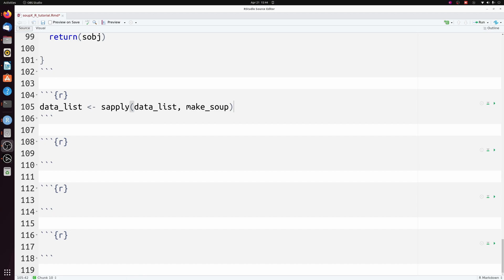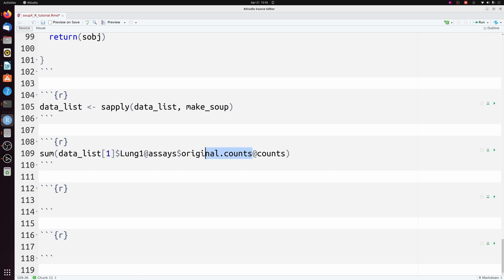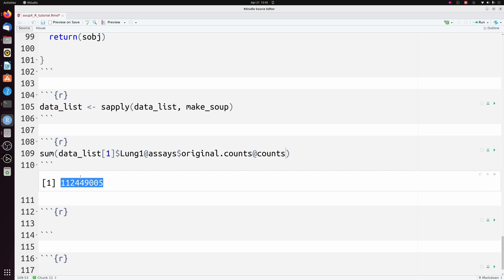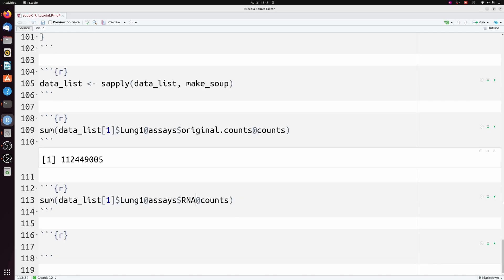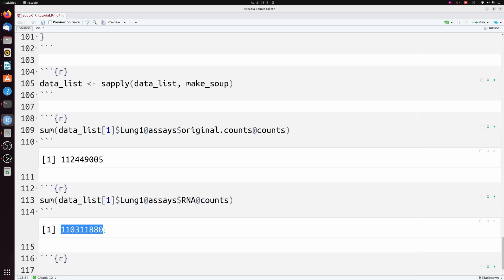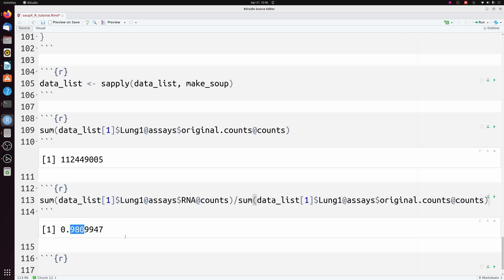Let's take a superficial look at what actually happened. We can look at that original counts assay — I'm just looking at the first sample, lung one — here's the sum of all the UMIs in that object. If we look at the default RNA assay, which we set as the SoupX output, we can see that it has a decreased number of UMIs, so we got rid of around two percent of the total RNA.